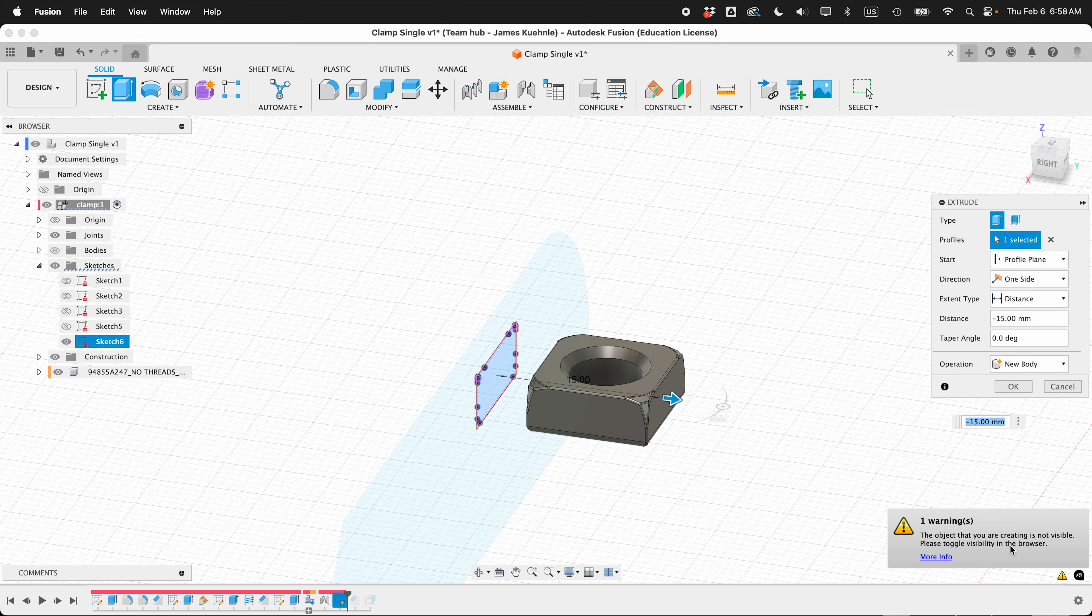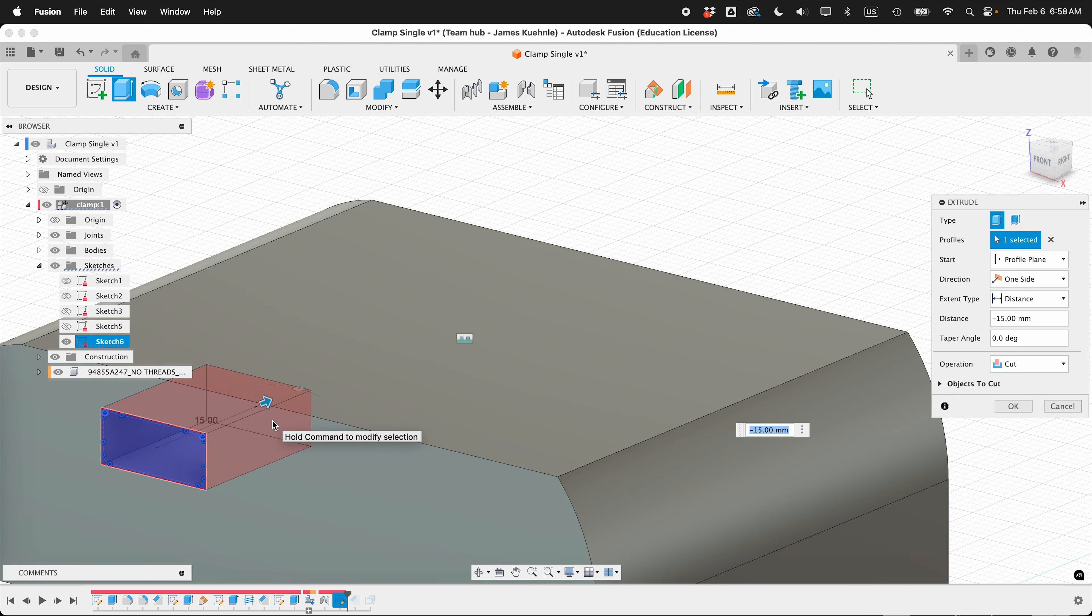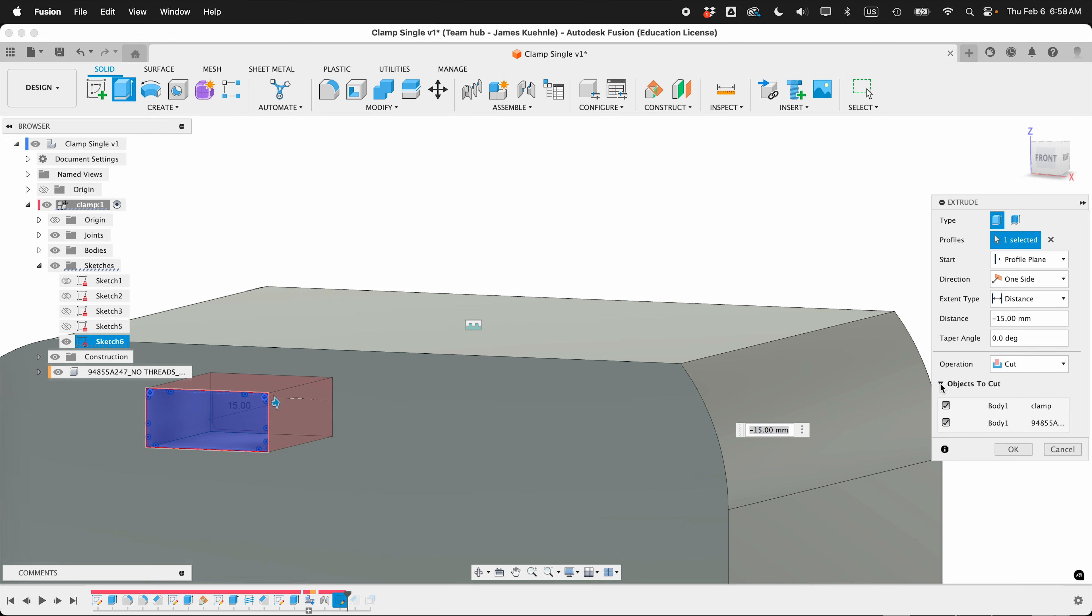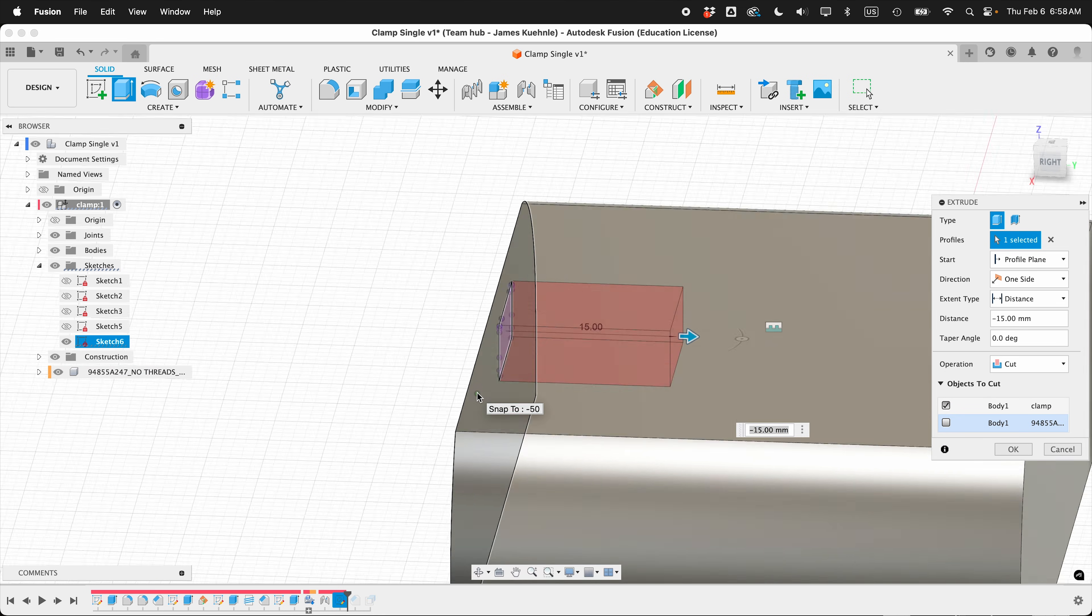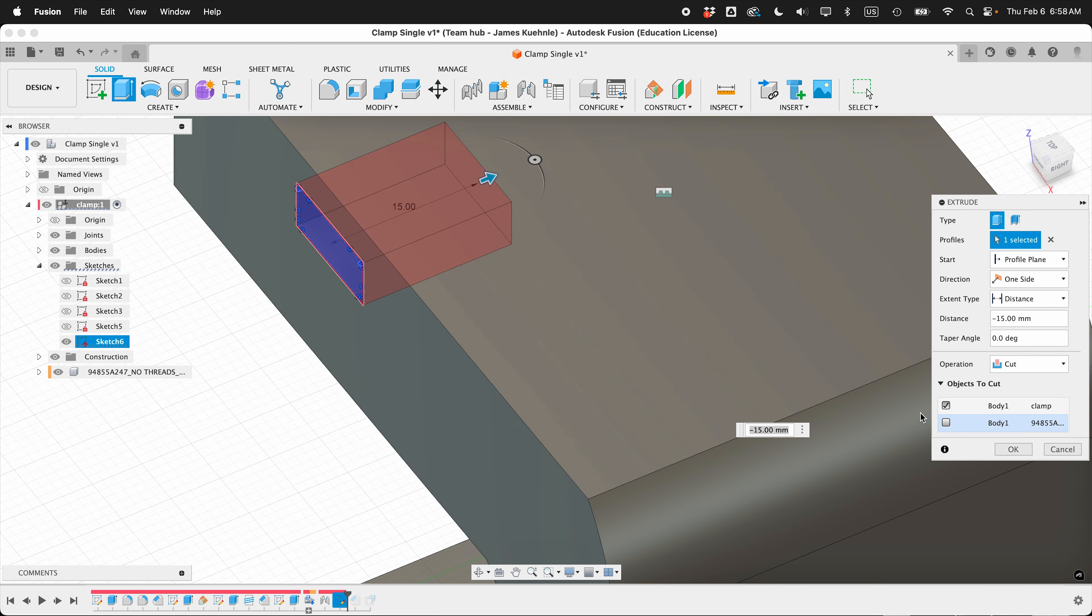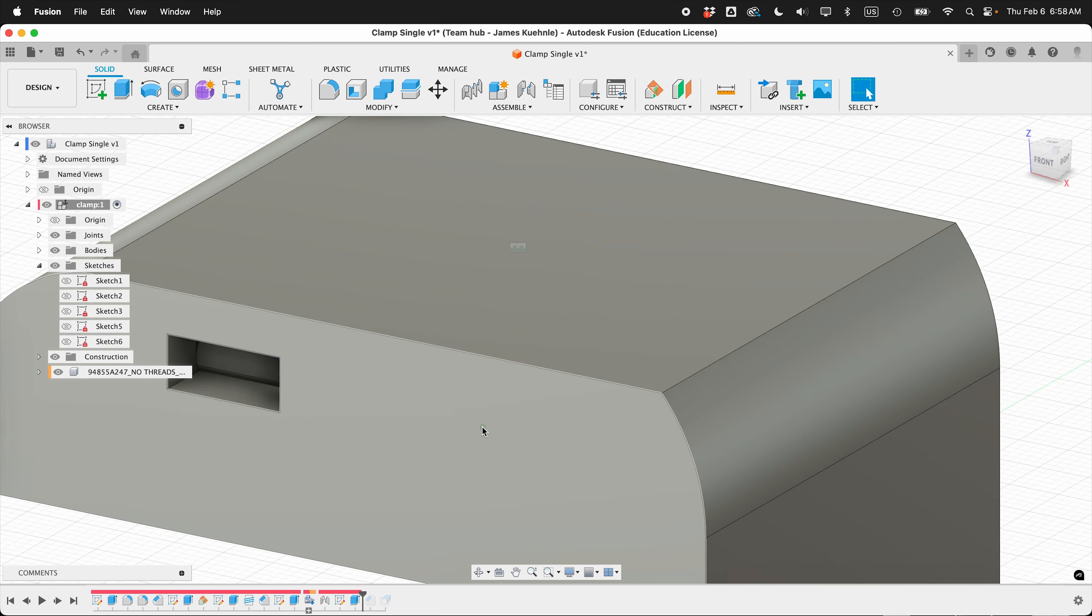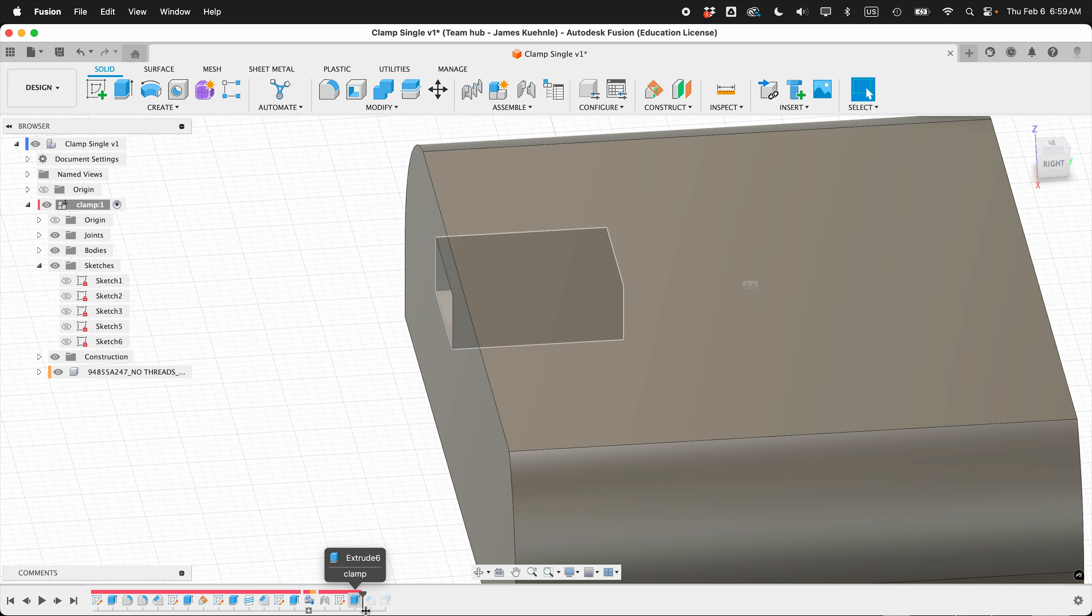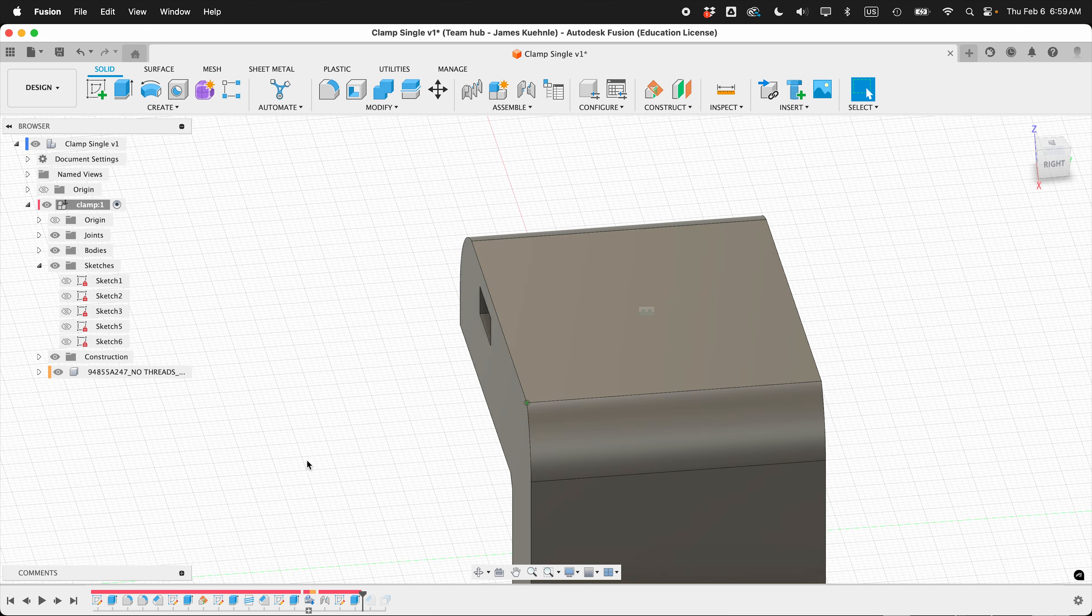It's giving me a warning because I can't see the body of the object. So if I go here, it's cutting both the nut and the clamp. So under the cut operation, objects to cut, undo the nut, and then the nut will come back. So if I say OK, now we can see that we've cut past the nut. And if there's not enough space, we can always edit this extrude to make sure there's enough space.